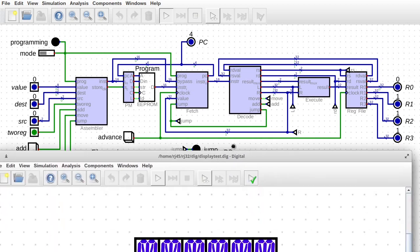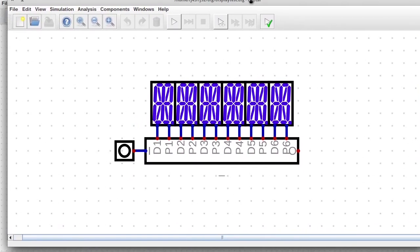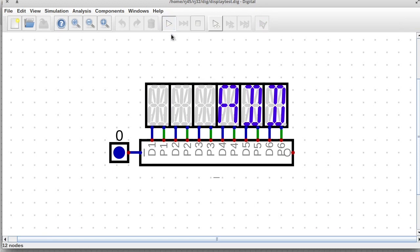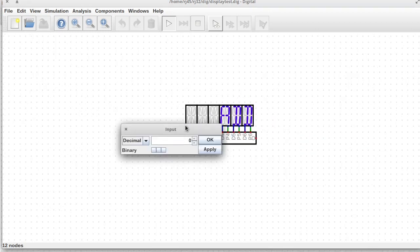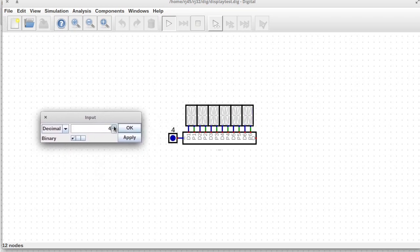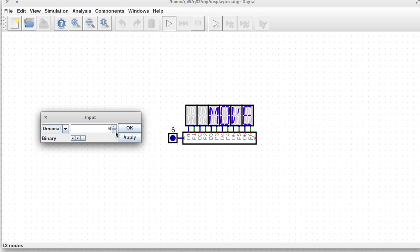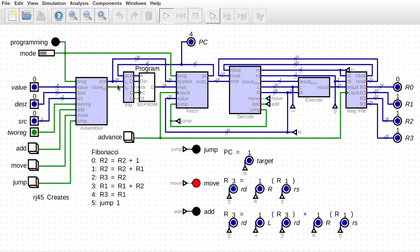This is the prototype I built. You can see that it gives us the word 'ADD', and I can change it to instruction six which is the MOVE instruction, and instruction seven is the JUMP instruction. Instruction zero is ADD. So this gives us the name of the instruction currently being executed. In this episode I'll rebuild it so you can see how it was built.